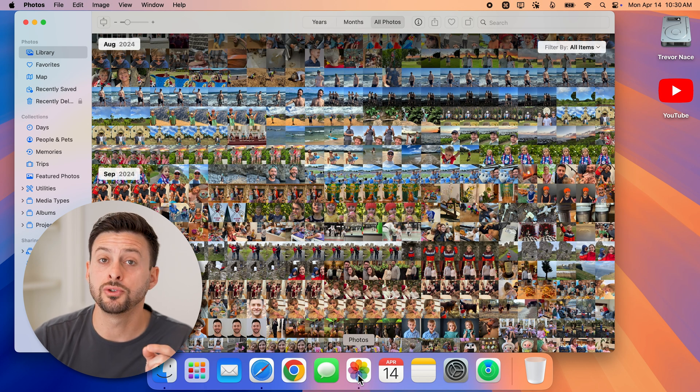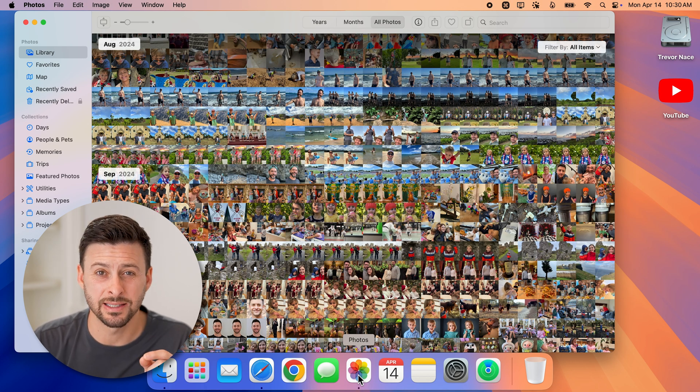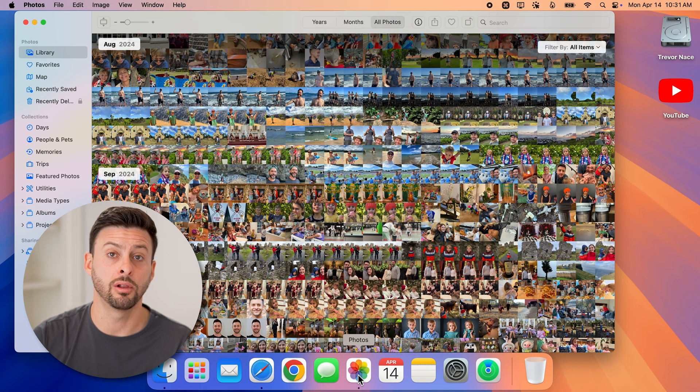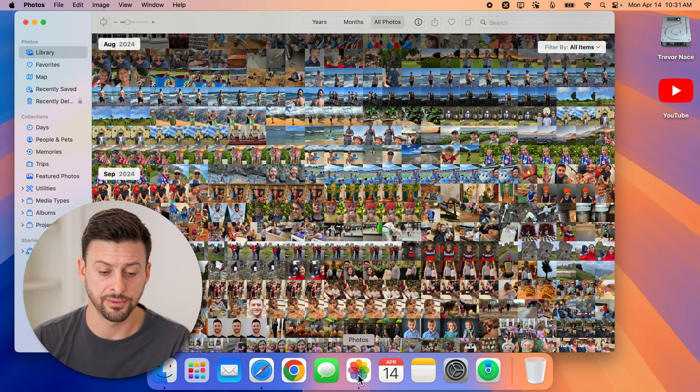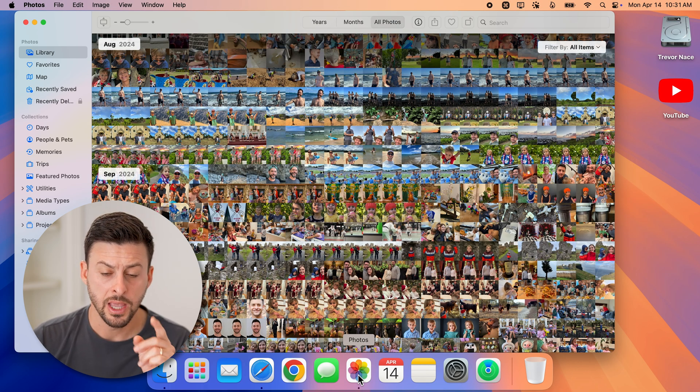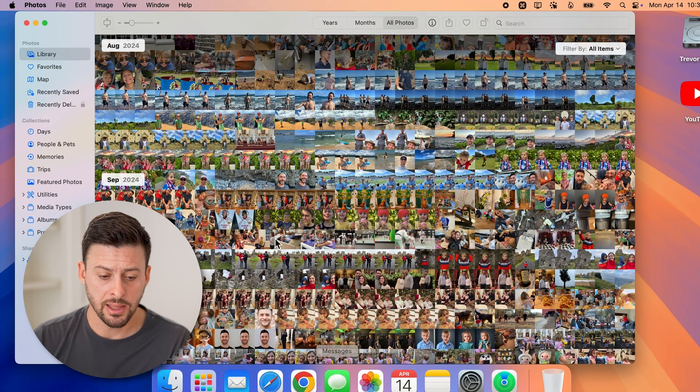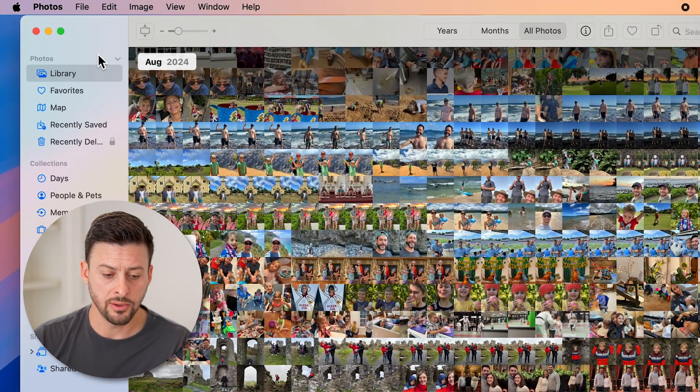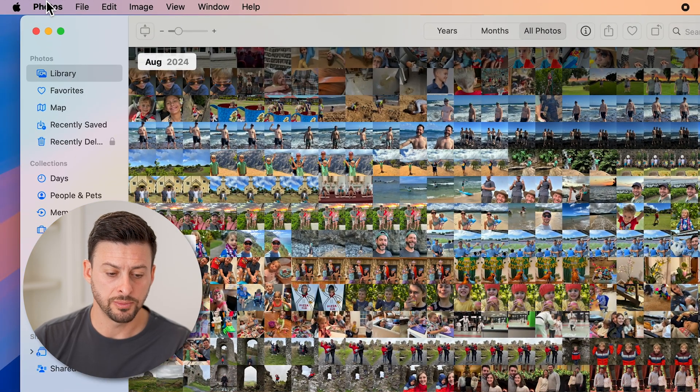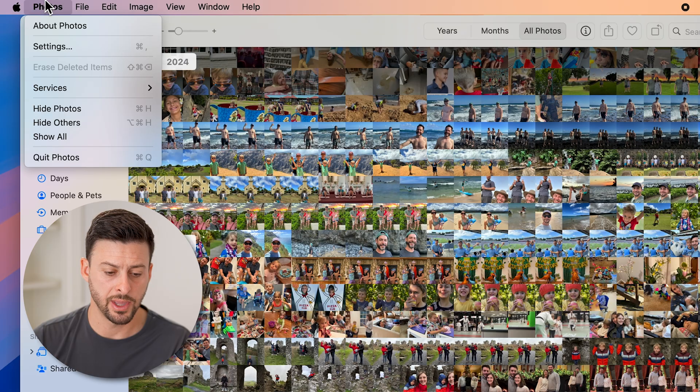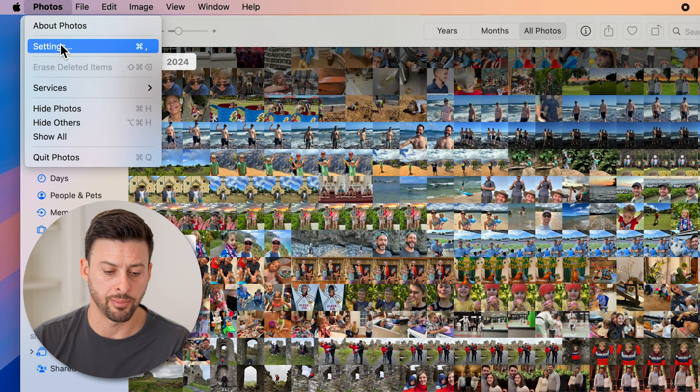I can choose to delete the entire library, which will delete all of those photos and videos. But I need to find where it is. And the easiest way to do that is to go up to the photos option at the top left, tap on that, and then tap on settings.